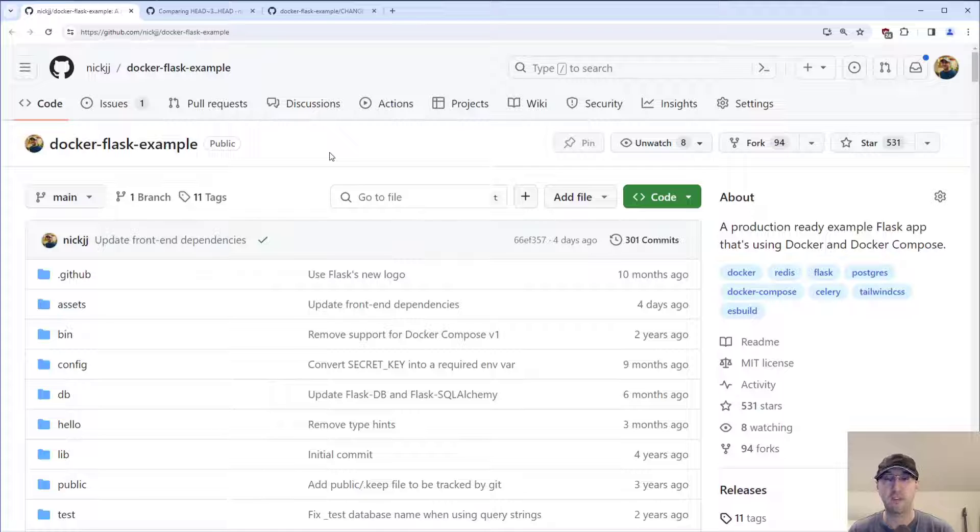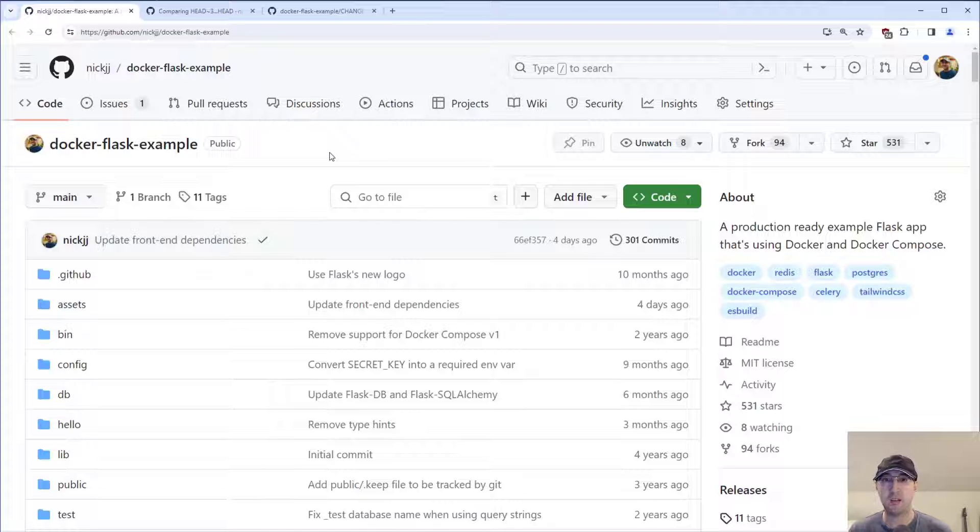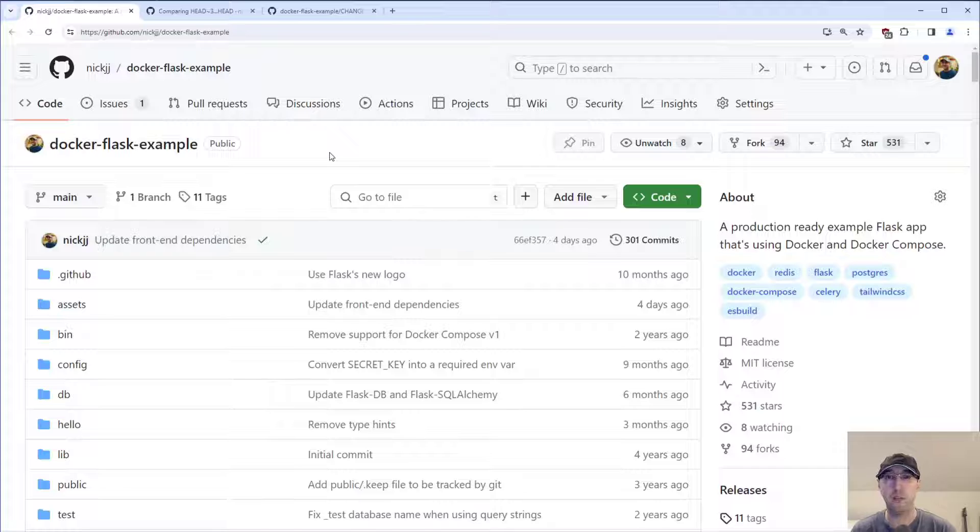This could be useful to see what changed between two different releases, a couple of tags, or somewhere in between. We're going to go over how to do this on the command line using the Git tool, as well as go over GitHub's UI, although there are options available on GitLab and Bitbucket as well.